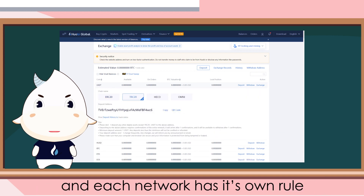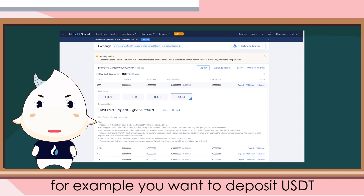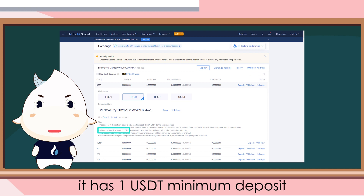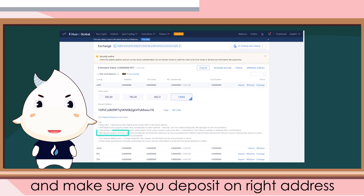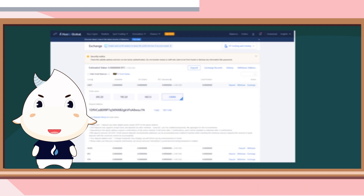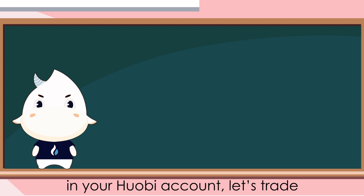Each network has its own rules and deposit addresses. For example, if you want to deposit USDT with the TRC20 network, it has a 1 USDT minimum deposit, while Omni has a 20 USDT minimum deposit. Make sure you deposit to the right address — otherwise you will lose your money. Now you have a balance in your Huobi account.